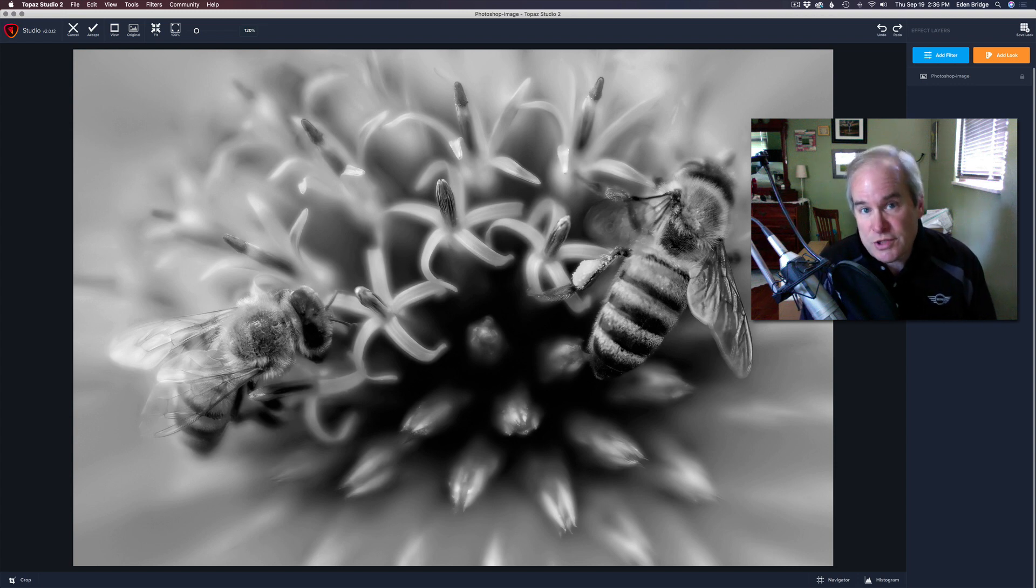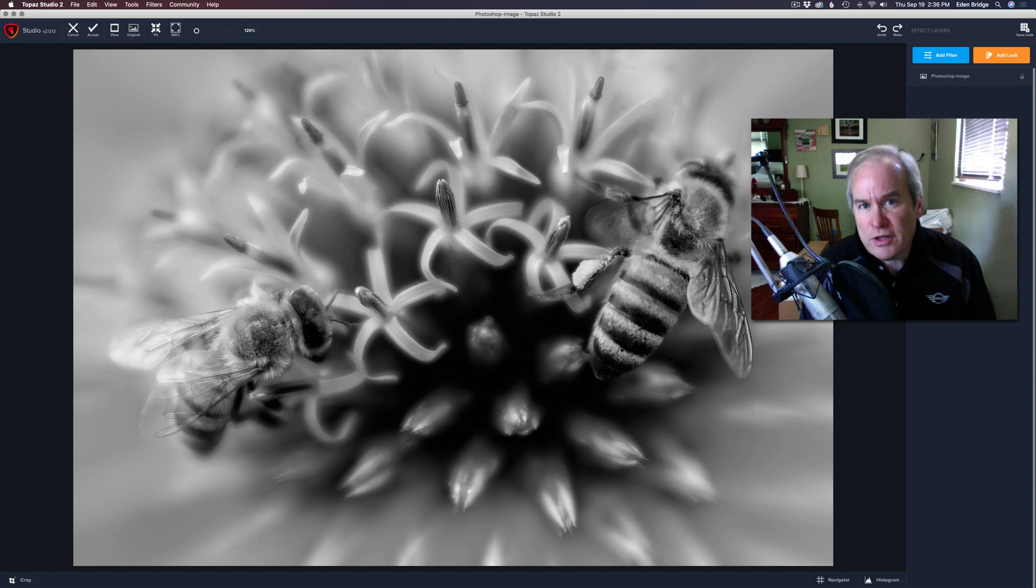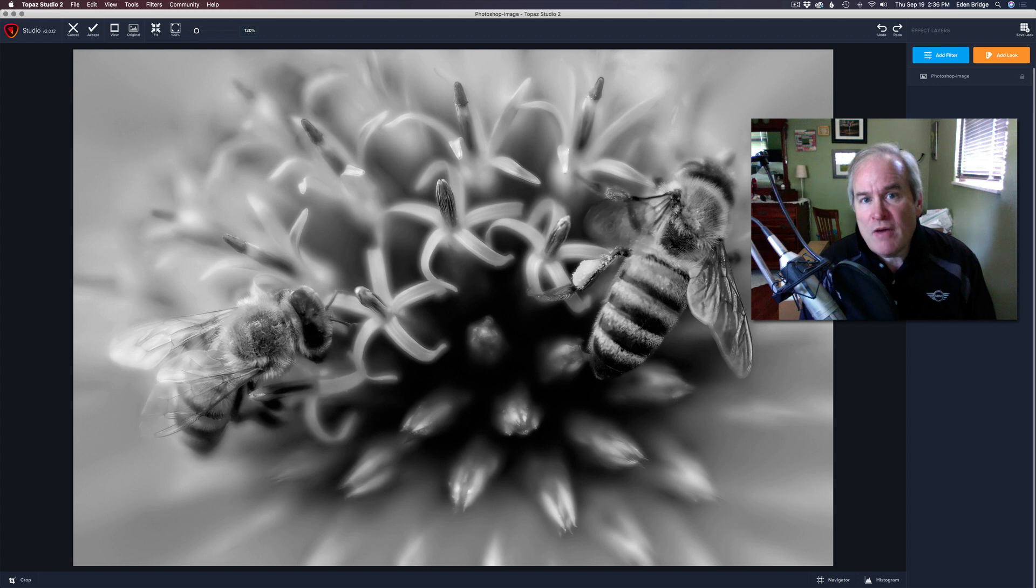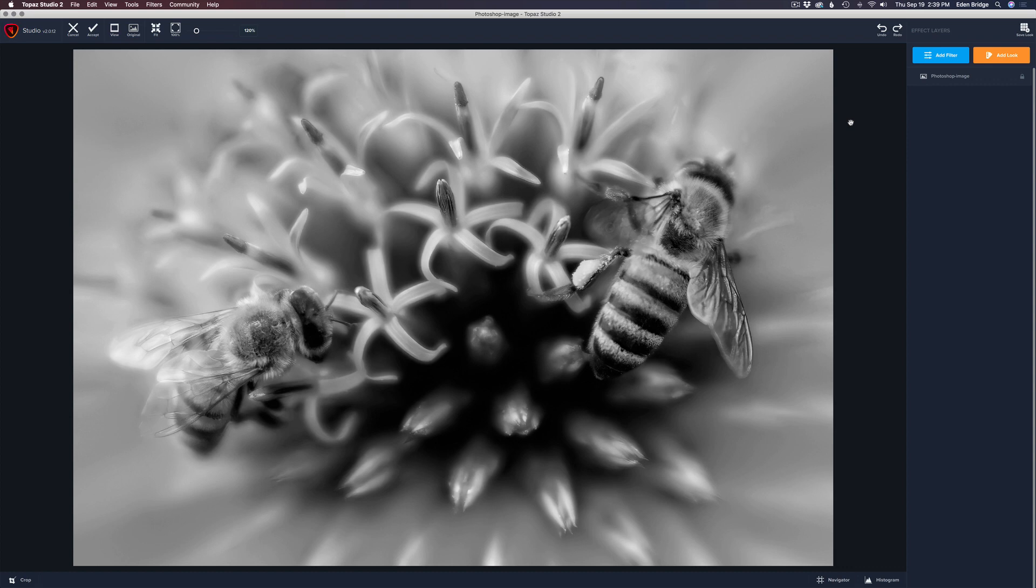Not too exciting of a filter, but it's a good one, especially if you have a black and white image, which I do here, and you want to add some natural film grain. A lot of times black and white images look really good with a little bit of film grain. I love adding film grain to my black and white images, so let's go ahead and get started. This one won't be too long today.